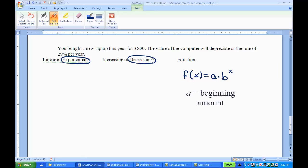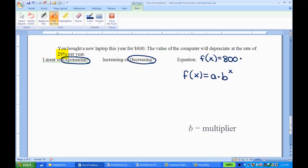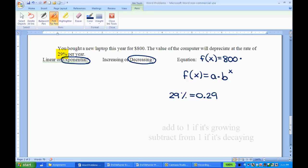a is my beginning amount, so I know it's going to start out as f of x equals 800 times. Now to get my b, I'm going to deal with the 29%, but I have to do a little something to it. But the first thing is to take the 29% and change it to a decimal. So move the decimal two places to the left, 0.29. Then you have to take that 0.29 and either add it to 1 or subtract it from 1.